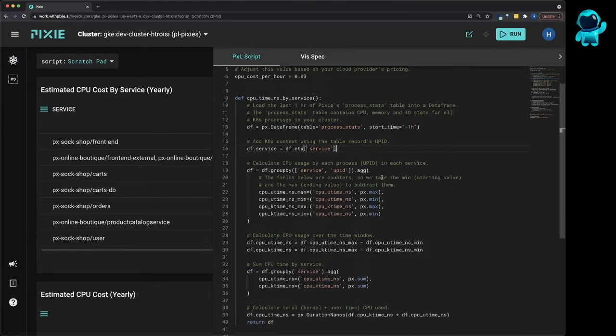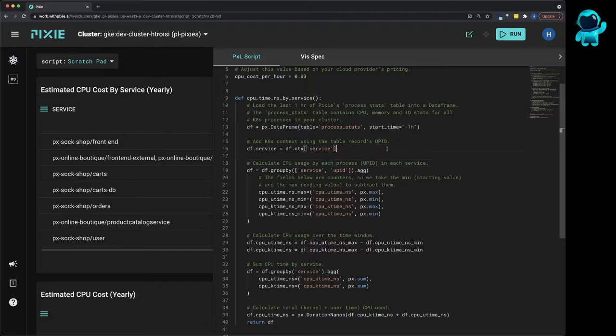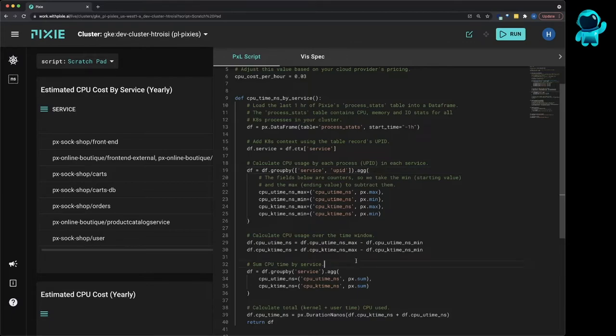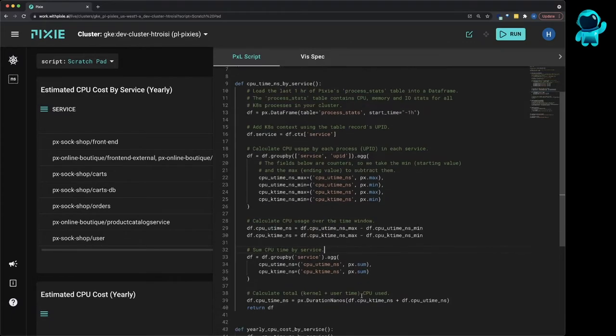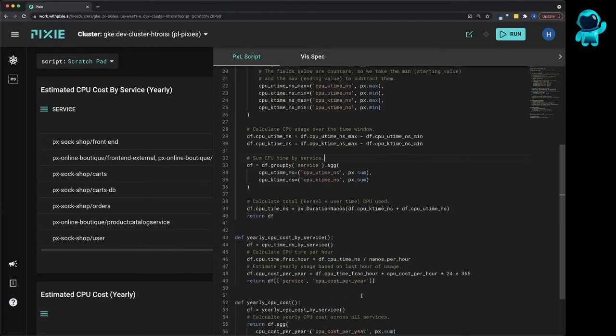CPU time is measured by a counter for each UPID. So to figure out how much CPU time each service spent in the last hour, we take the min and max of each counter to get the CPU usage over our time window. Then we sum the CPU time for all UPIDs per service. This CPU time is in nanoseconds, so we convert it to CPU hours, and then we multiply that by the CPU cost per hour.